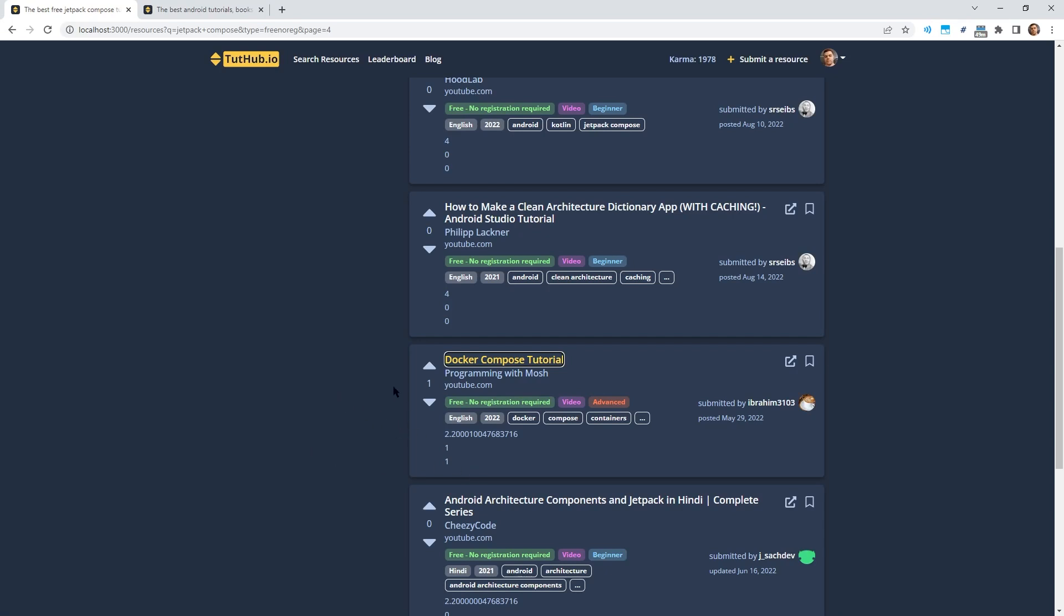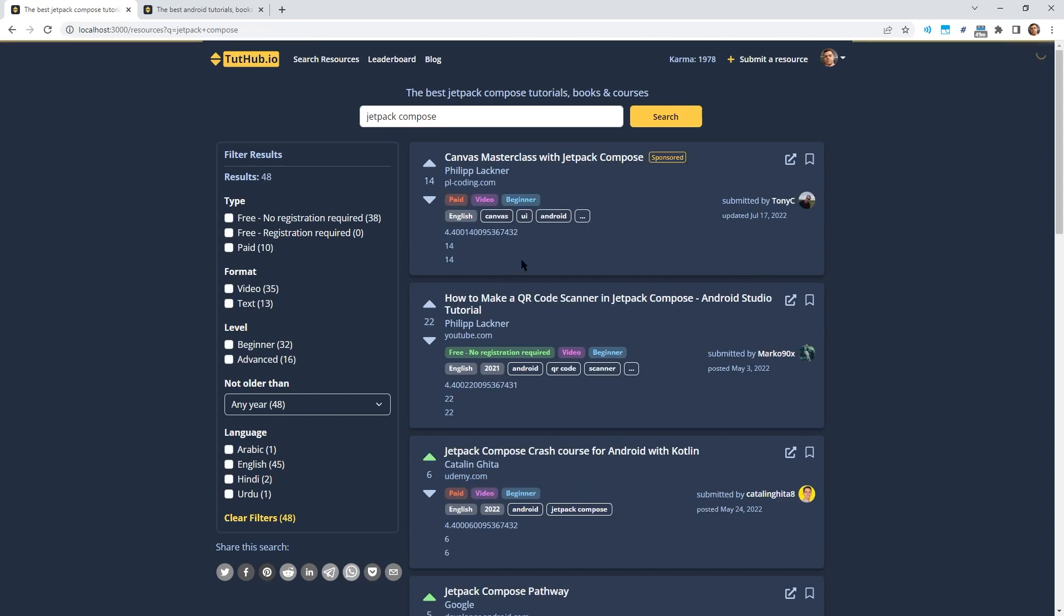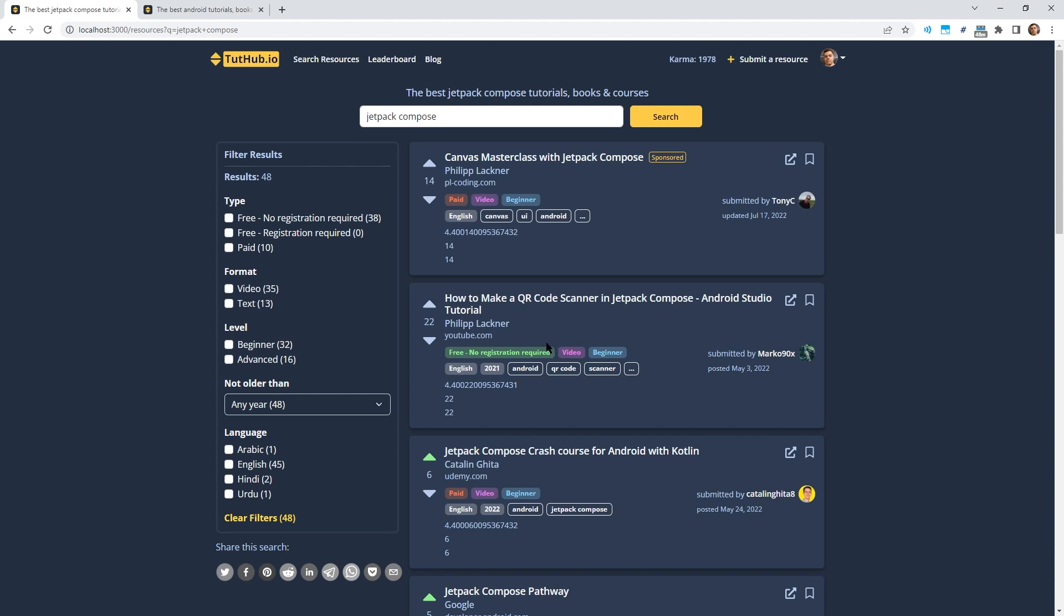There's also one other interesting change I've made. The idea from the very beginning was that you should be able to find granular tutorials on Tutup as well. So if we search for Jetpack Compose, we will not only find beginner tutorials, we also find resources like this one here. How to make a QR code scanner in Jetpack Compose. The problem was it made it more difficult to find actual beginner courses because if you type in Jetpack Compose, you also find these ones here at the top.